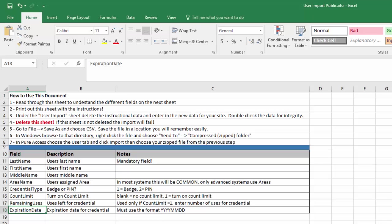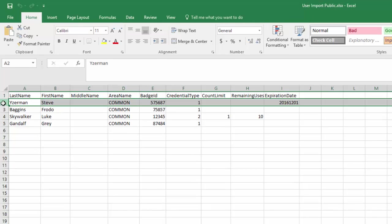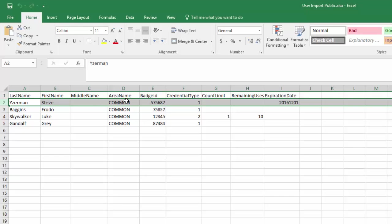So let's go ahead and review this user import sheet. Our first user is Steve Iserman. Last name, first name, middle name. Again, self explanatory. Area name. If you don't know what areas are, most likely you're going to put those in the common area. Badge ID is your card number. In order to put this card number in, you must be using bit masking. If you're not sure what bit masking is, please check our YouTube channel or online learning portal where we have a video explaining that. Our credential type is one, and we've put an expiration date on this card.